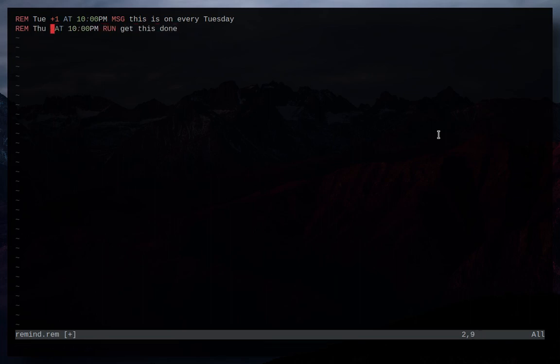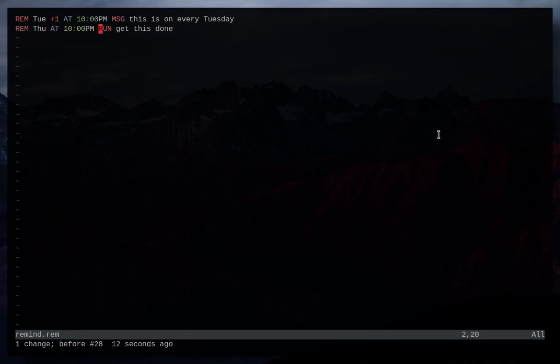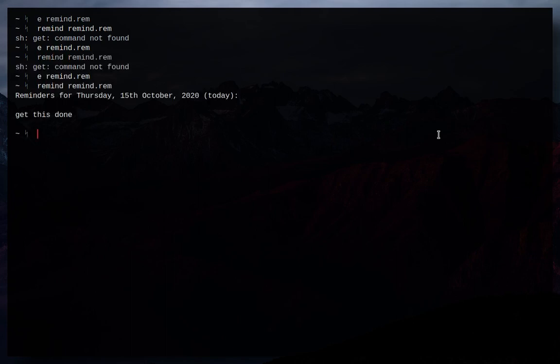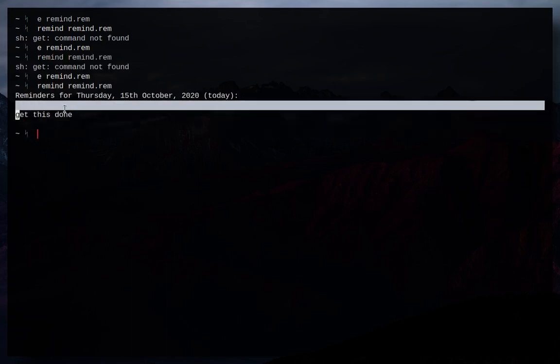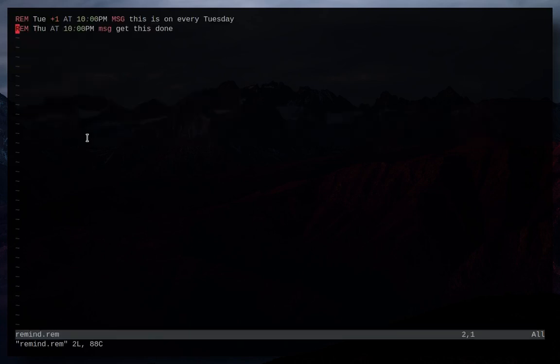Okay so we're just going to change this to every Thursday just so we have something that will happen today. Something worth mentioning here is that Remind is actually not case sensitive. So you can make all of this lowercase if you wanted to. But I like the uppercase. I find it's a lot more readable. And so now let's save that. And then we can do Remind. So now if we run Remind on it, we will see that I have that event. So let's go back to it. Check it out. And there's the event.